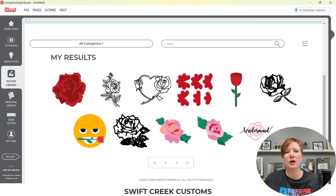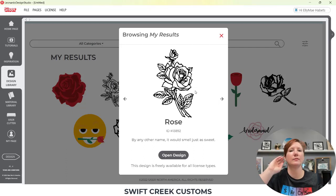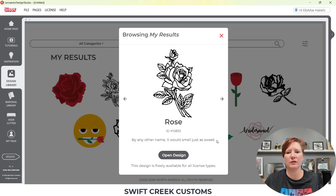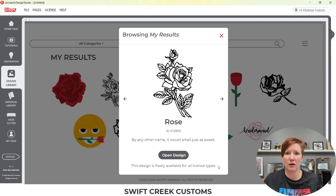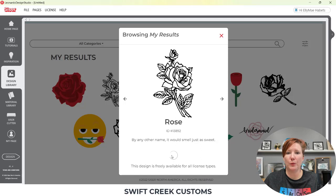When you click on a file, you're going to click on it one time and it's going to bring up the file name. The names are very basic — they're not going to add a whole lot of detail for every single file. Again, it's free. They add a little saying in here for the description. They also state that this design is freely available for all license types, meaning you can create for personal use, or if you are deciding to sell the products that you make, you could use it for commercial use as well. That does not mean you can take this design and sell the design itself.